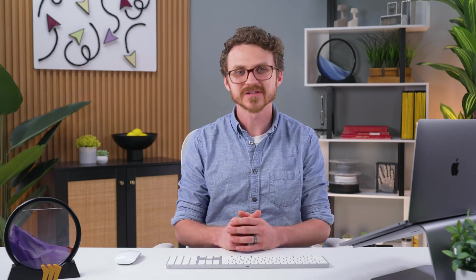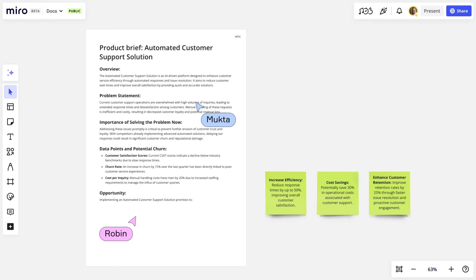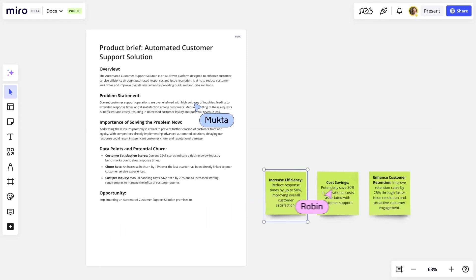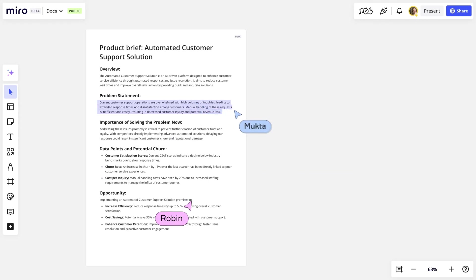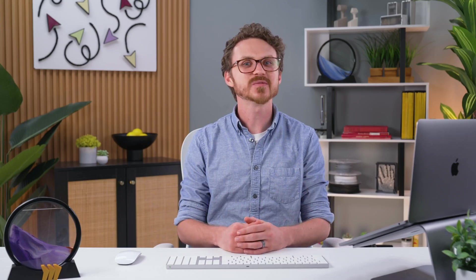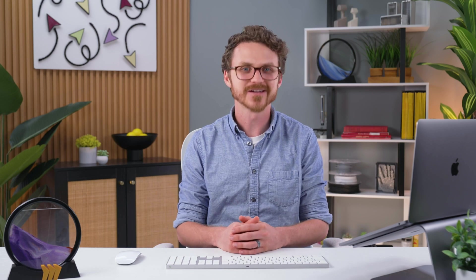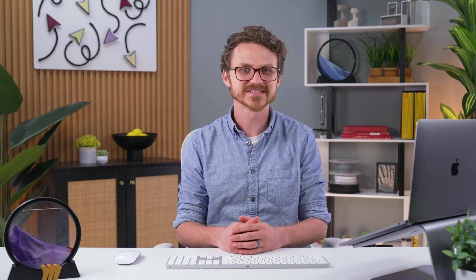And it wouldn't be Miro without collaboration. Teammates can edit the Doc simultaneously and leave inline comments using the comment tool. Elevate your team's productivity with Docs in Miro to effortlessly transition to structured documentation all in one place.